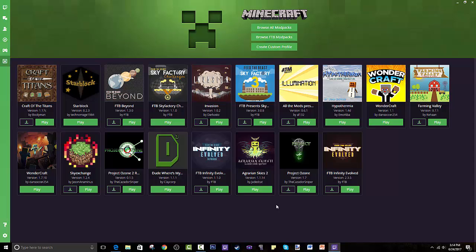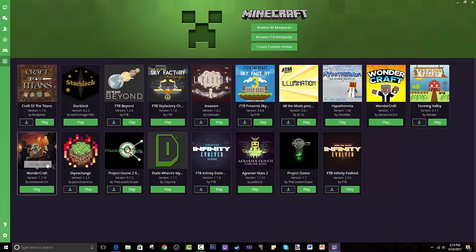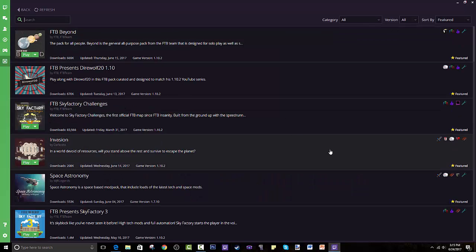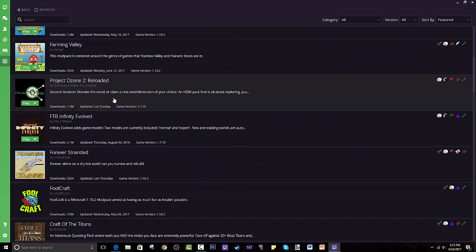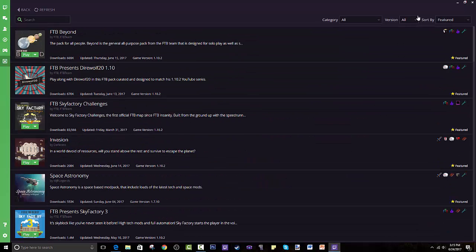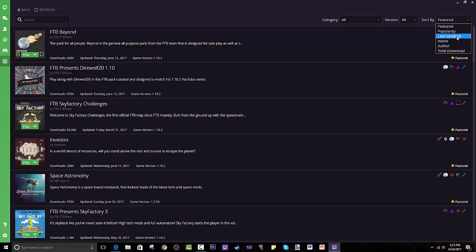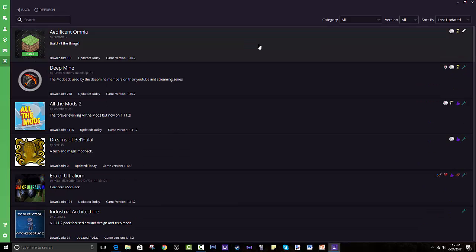You can go through Browse, Feed the Beast modpacks. You can create your own modpacks basically, or you can browse all the modpacks. It's in different orders. You can switch the orders by featured, popularity, last updated.